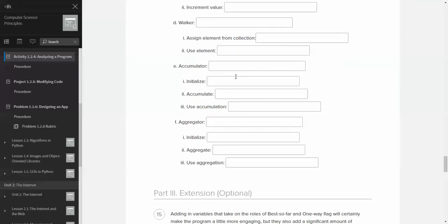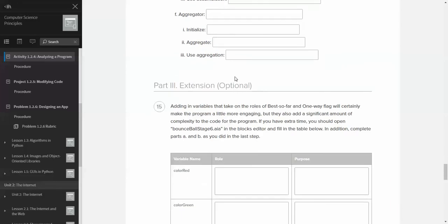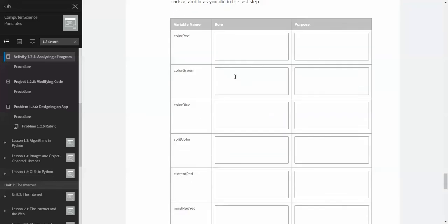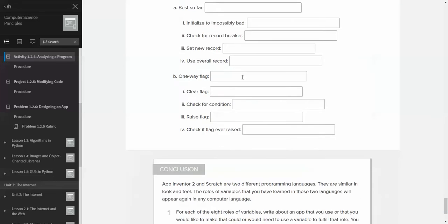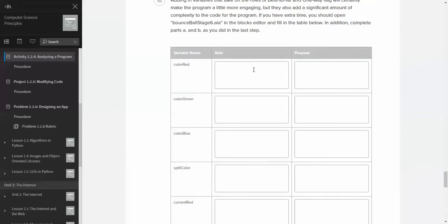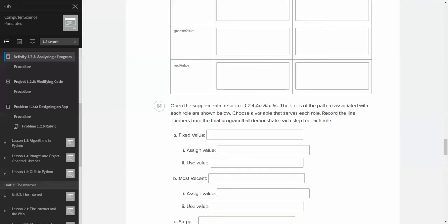So take your time with that. Talk to your partners. And just for this activity, at least for my class, if you're watching this from my class, you are not doing the extension. So don't worry about the extension, okay? All right. Have a nice day, everybody. Don't forget to be awesome.